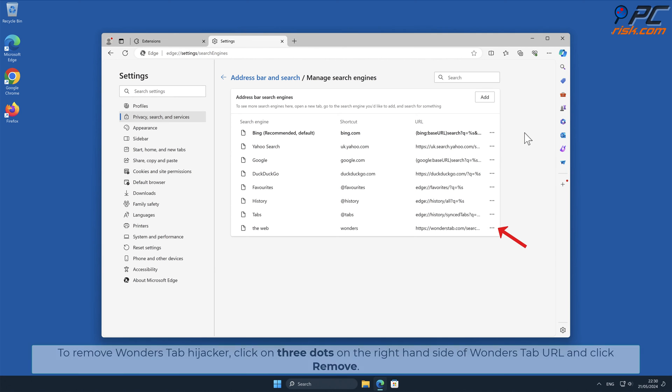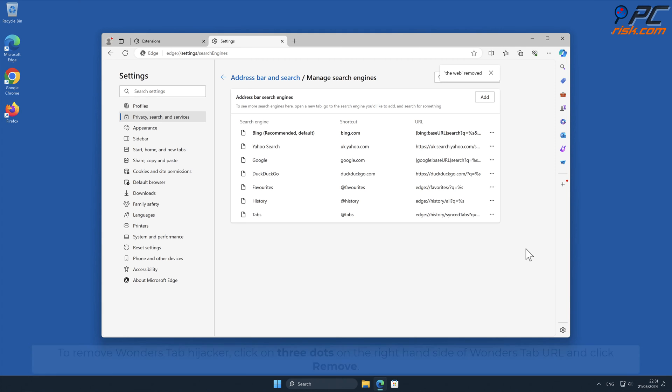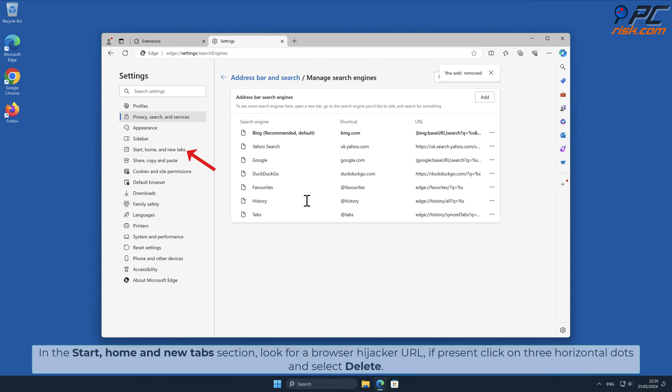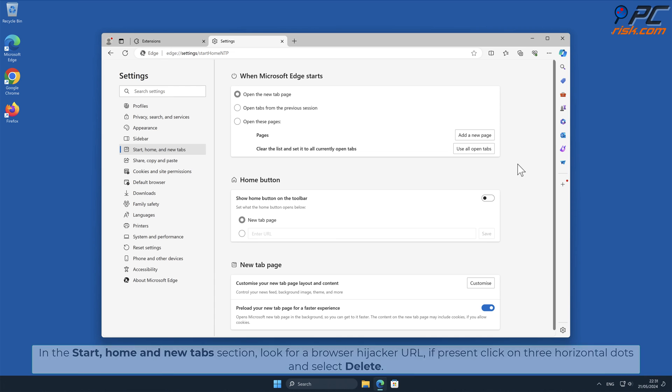To remove Wonders Tab Hijacker, click on three dots on the right-hand side of Wonders Tab URL and click Remove. In the Start Home and New Tab section, look for Browser Hijacker URL. If present, click on three horizontal dots and select Delete.